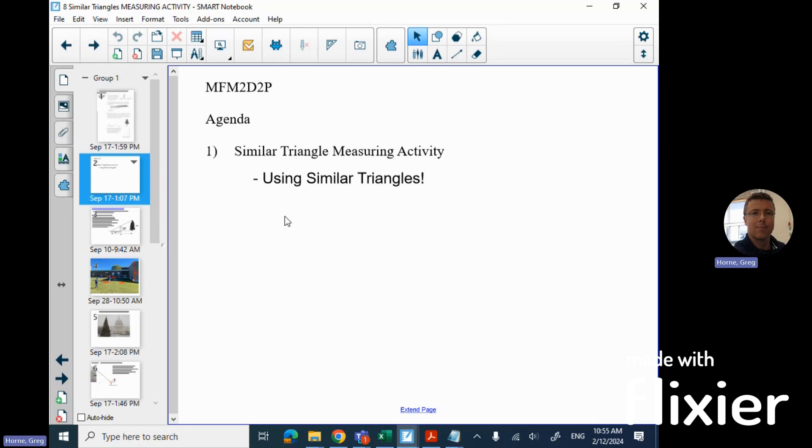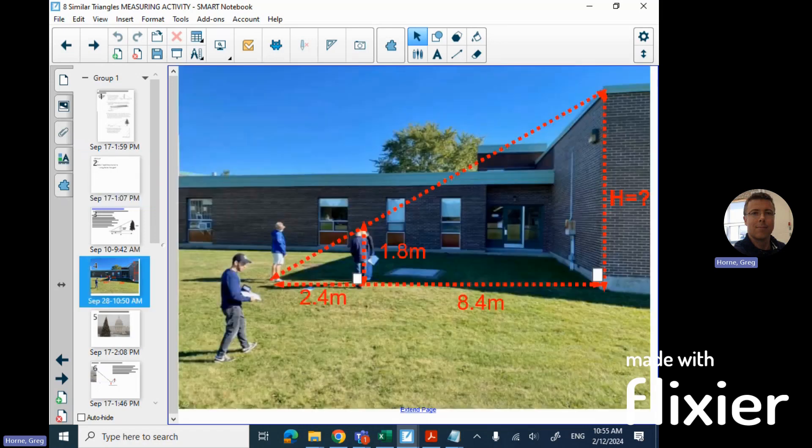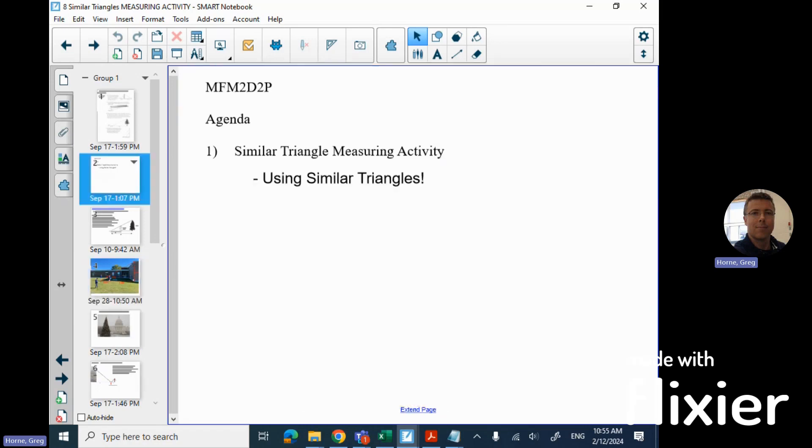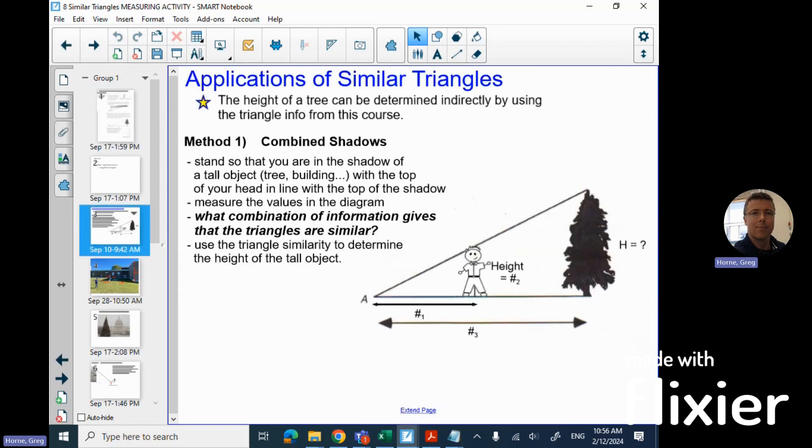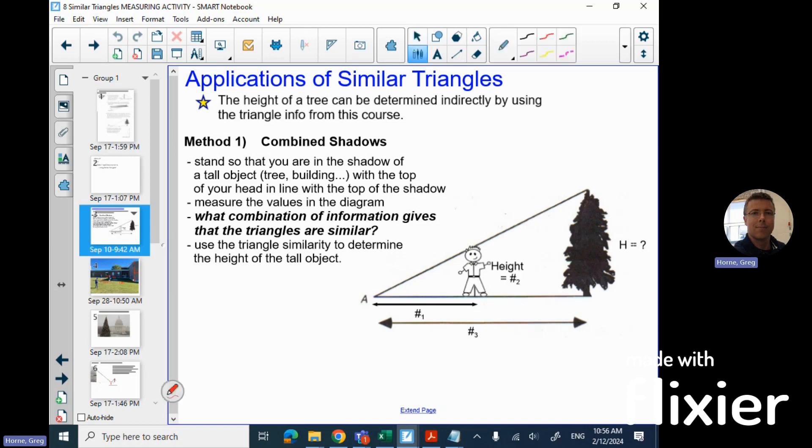So here we go. I have two triangles. For example, one of the classic ways is using shadows. You measure so that you're on the top and your shadow lines up, and so you have measurements. You know your own height, and you measure from where you are to the tip of the shadow.